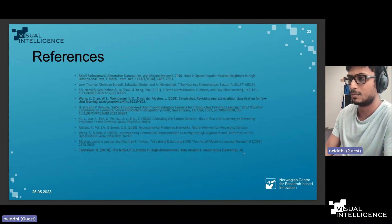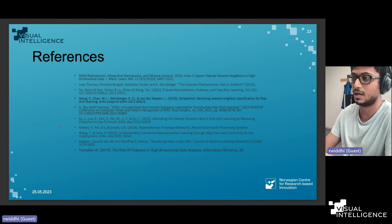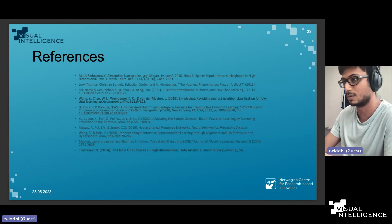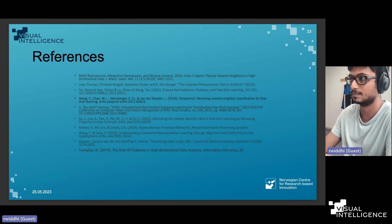These are some of the key references used — including older foundational papers on hubness and geometry from which we started, as well as some more recent works.